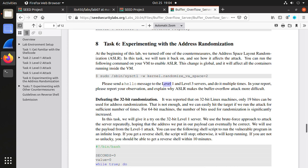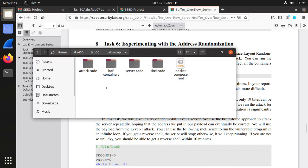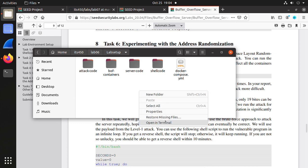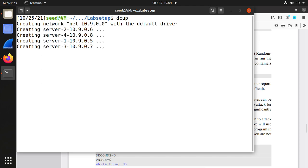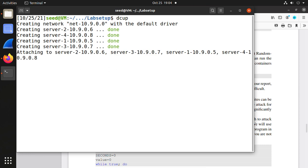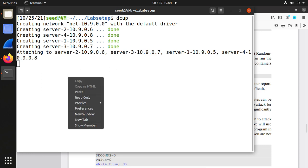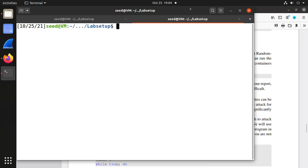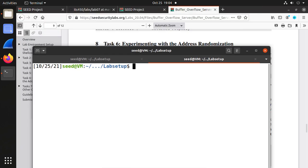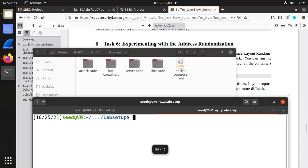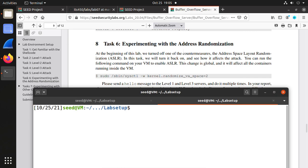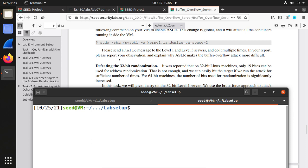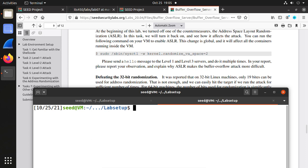In task 6, we are going to experiment with address randomization. We need to start up the servers. In this lab setup, open terminal. Now, these are the servers level 1, 2, 3, 4. Open a new tab. Before we send a hello to those servers, we are asked to enable the address randomization. Actually, every time you reboot your computer, the setting will be restored, which means it's enabled.